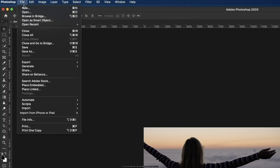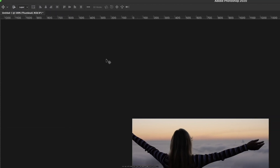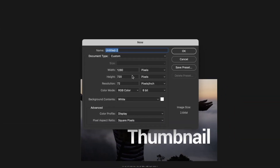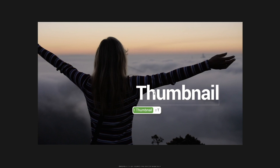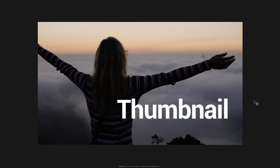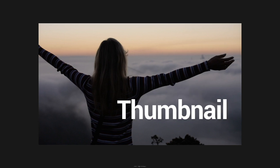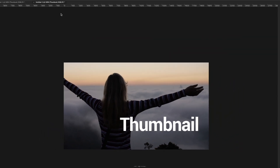After that, create another file and set the resolution to 1920 by 1080 pixels, then click OK. Again, we quickly import the same photo and make a simple thumbnail like this.